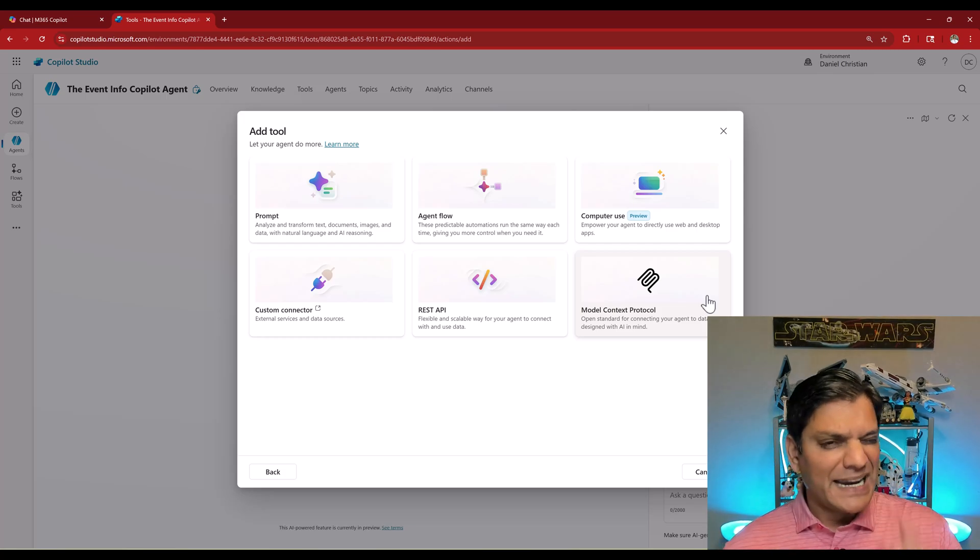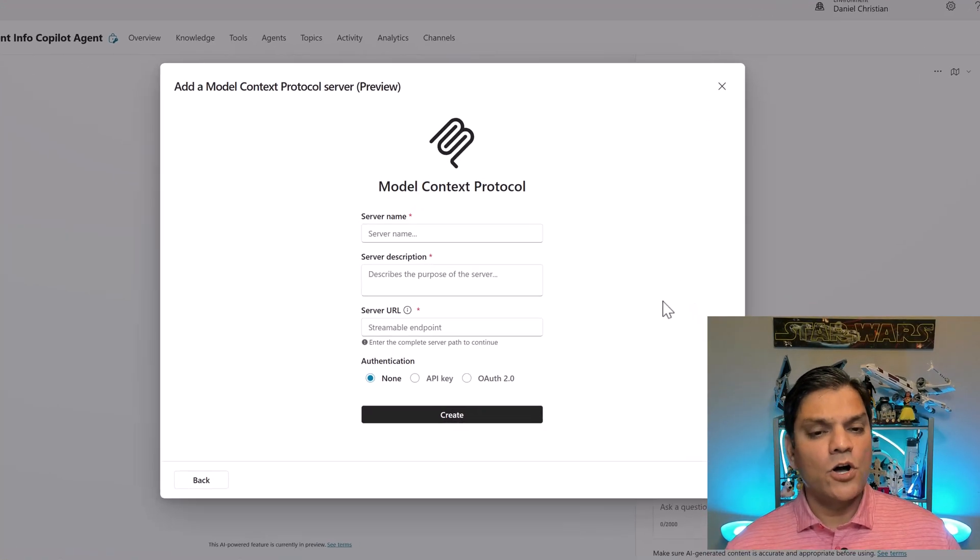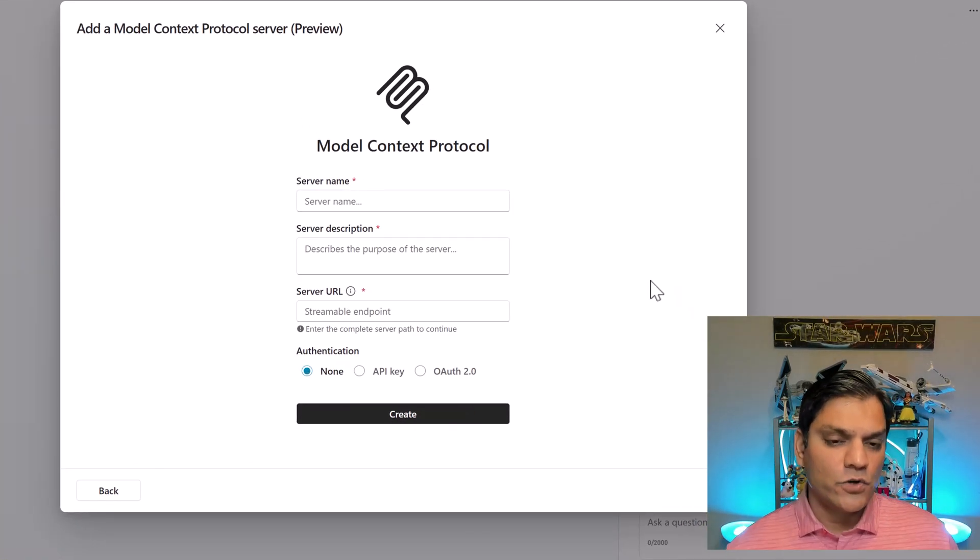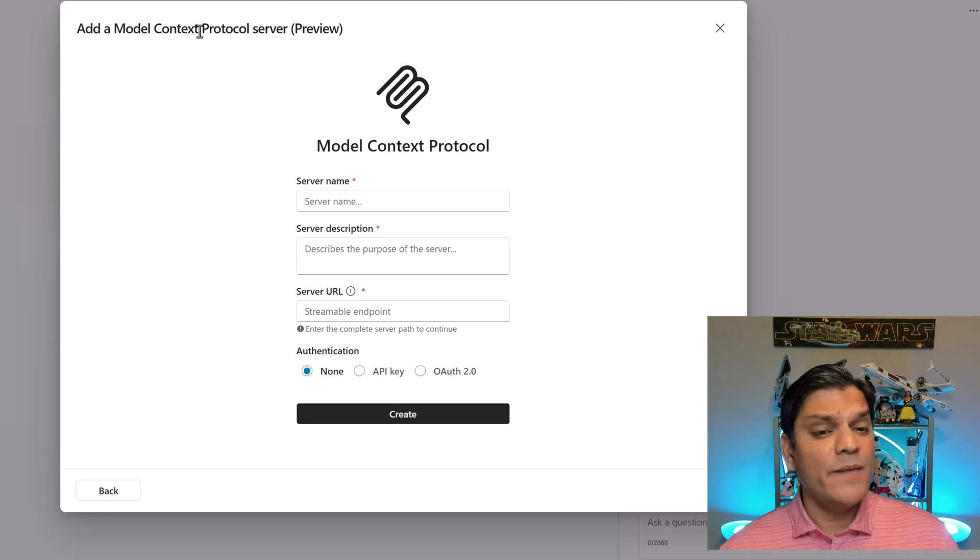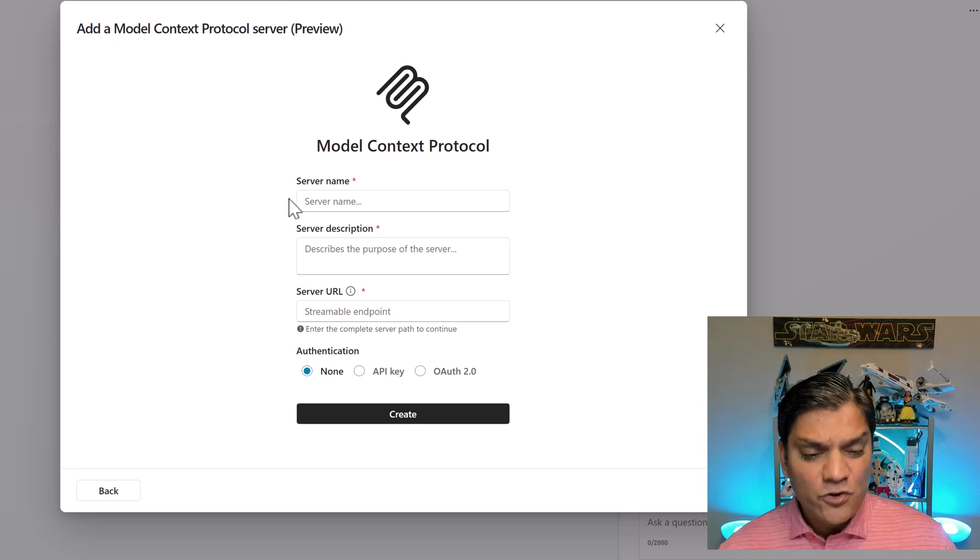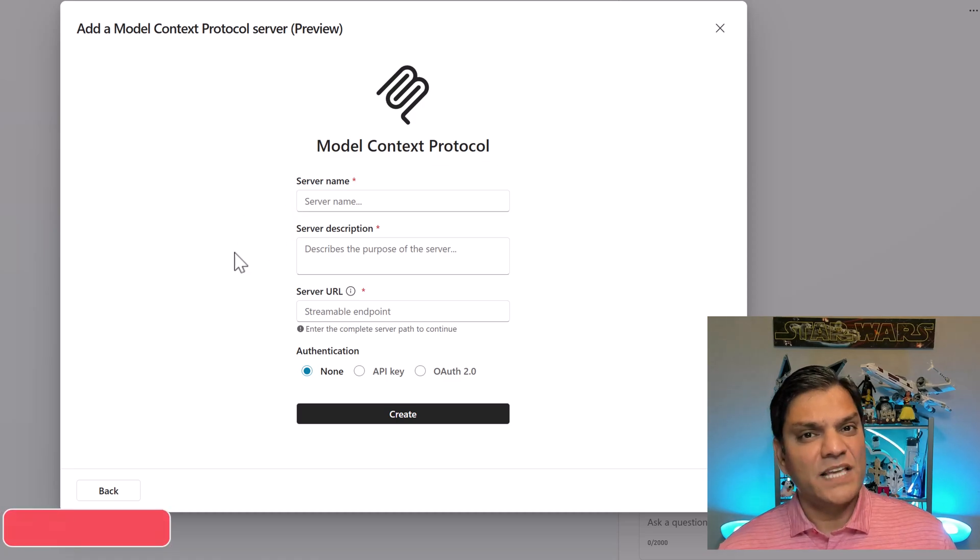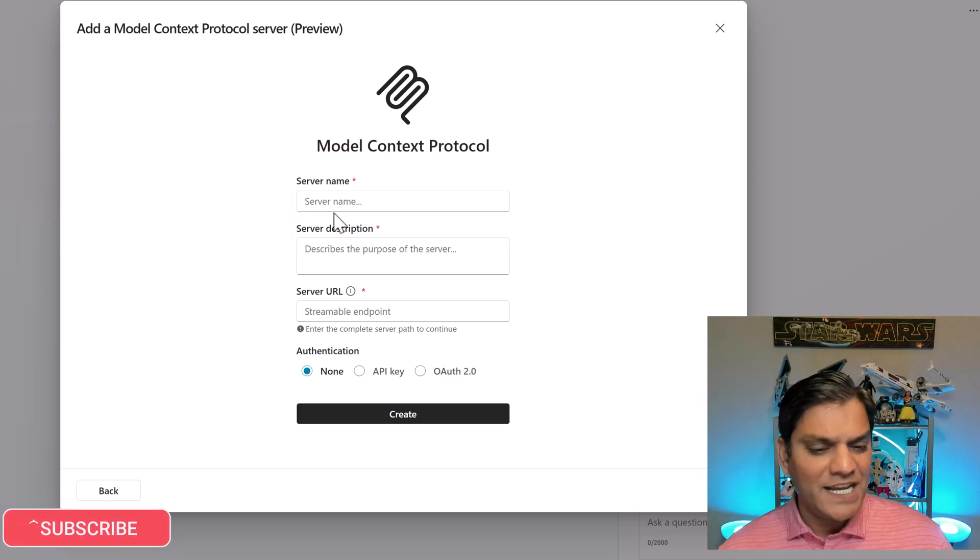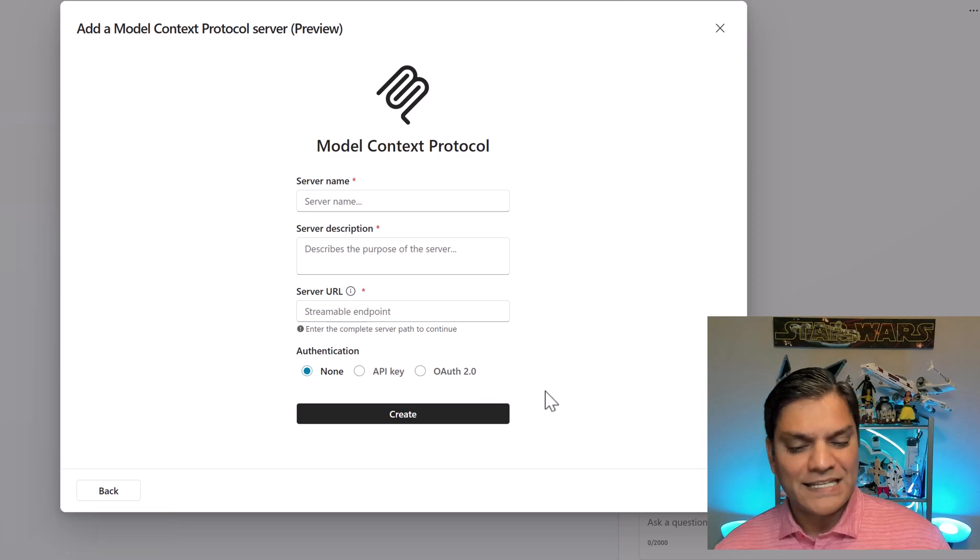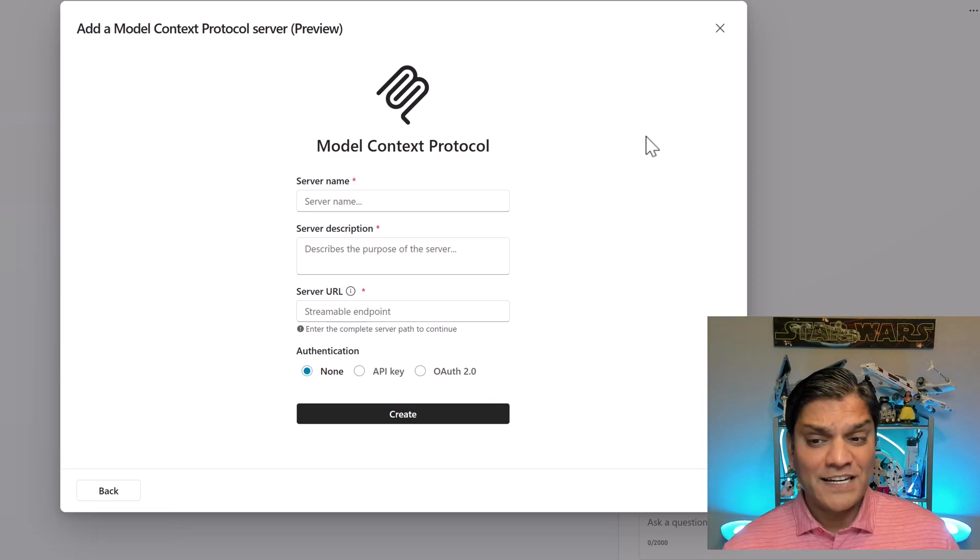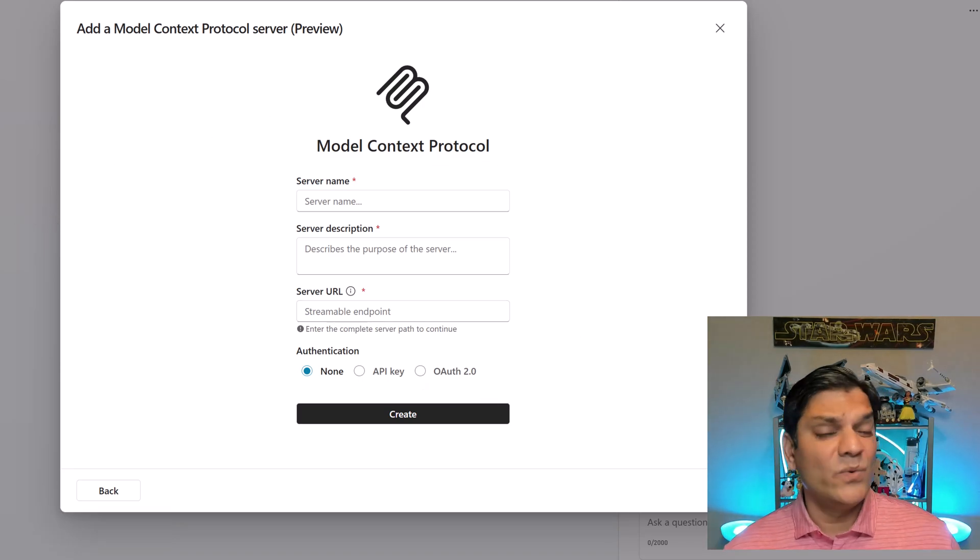Now when I click on model context protocol, this new window shows up. This is in preview, but what it lets you do is add a MCP server connection directly. You do have to add all of these connection parameters like the server name, description, URL, and which authentication type you will select.